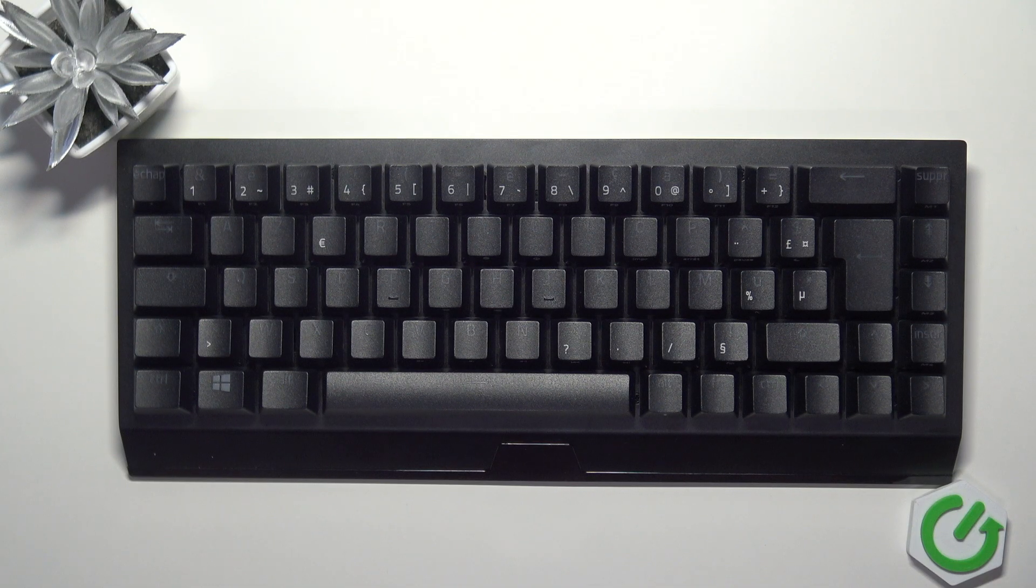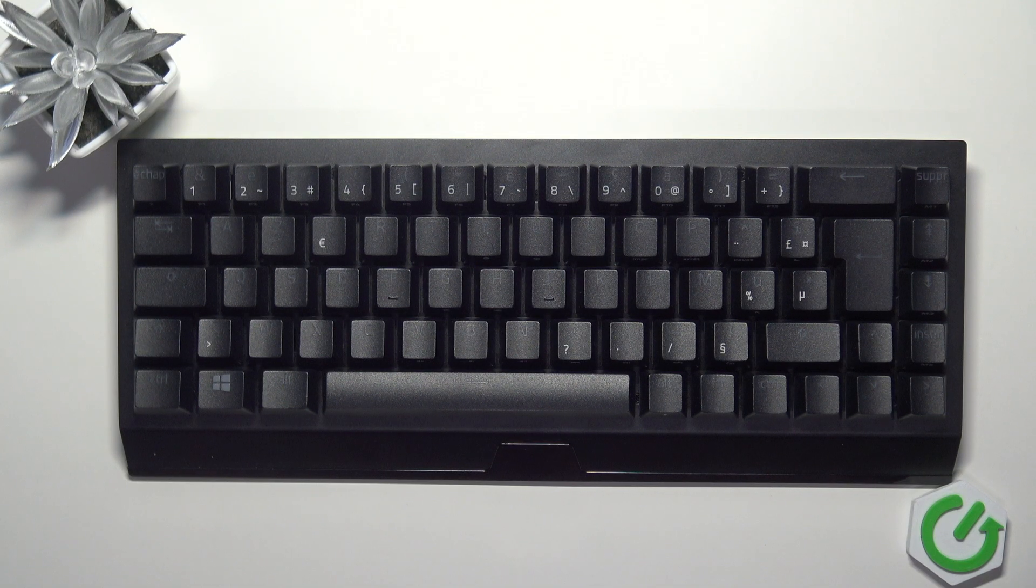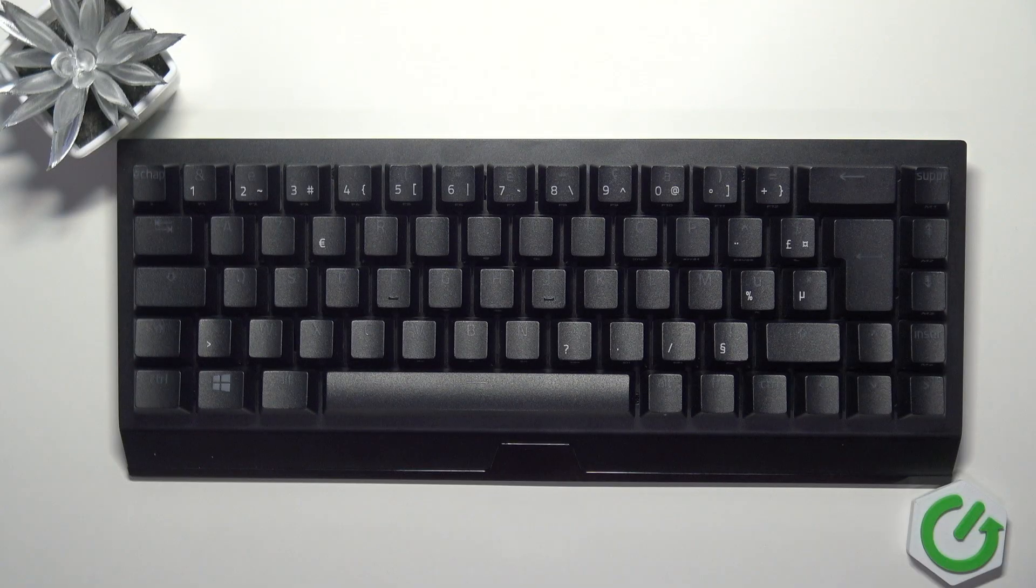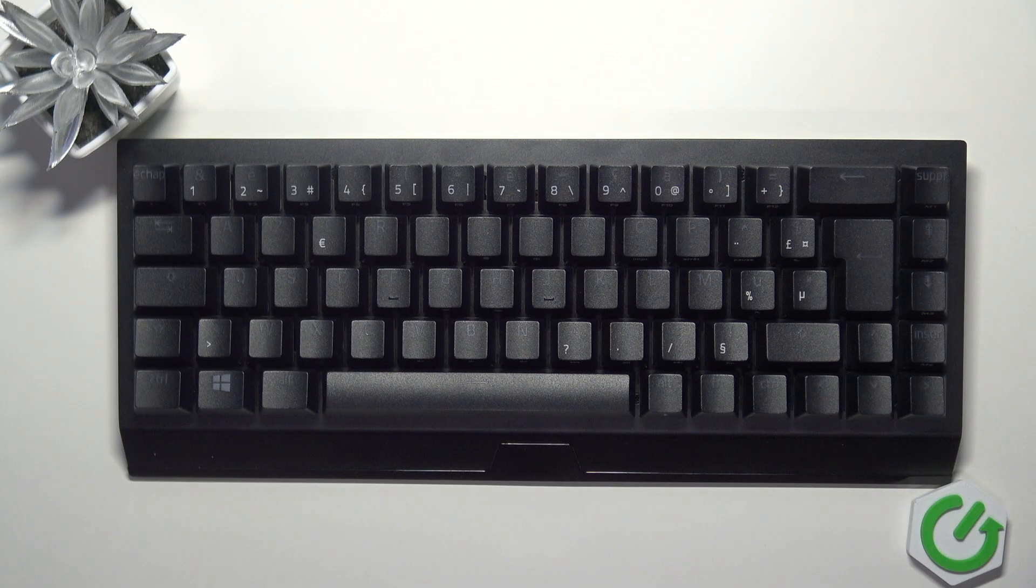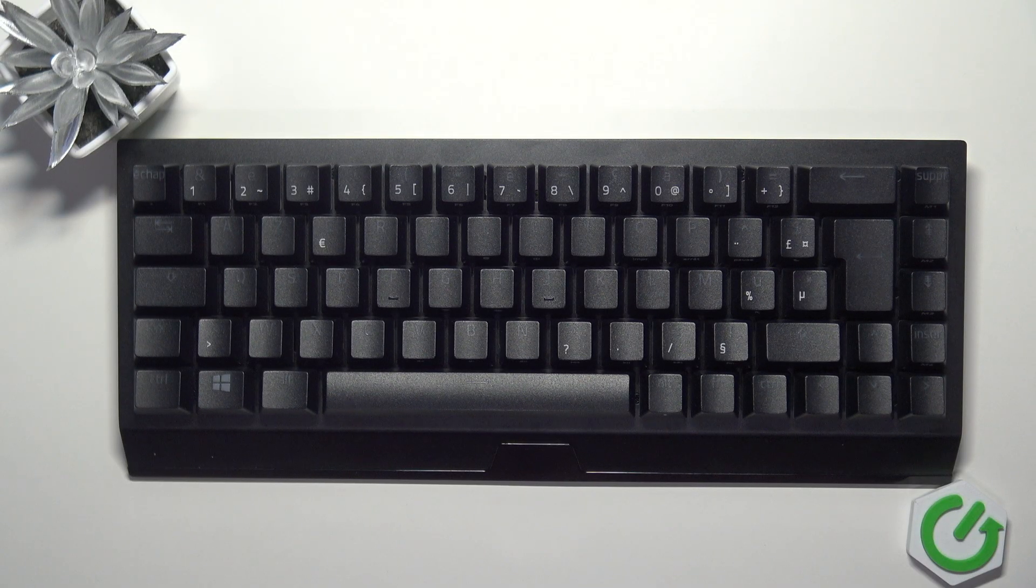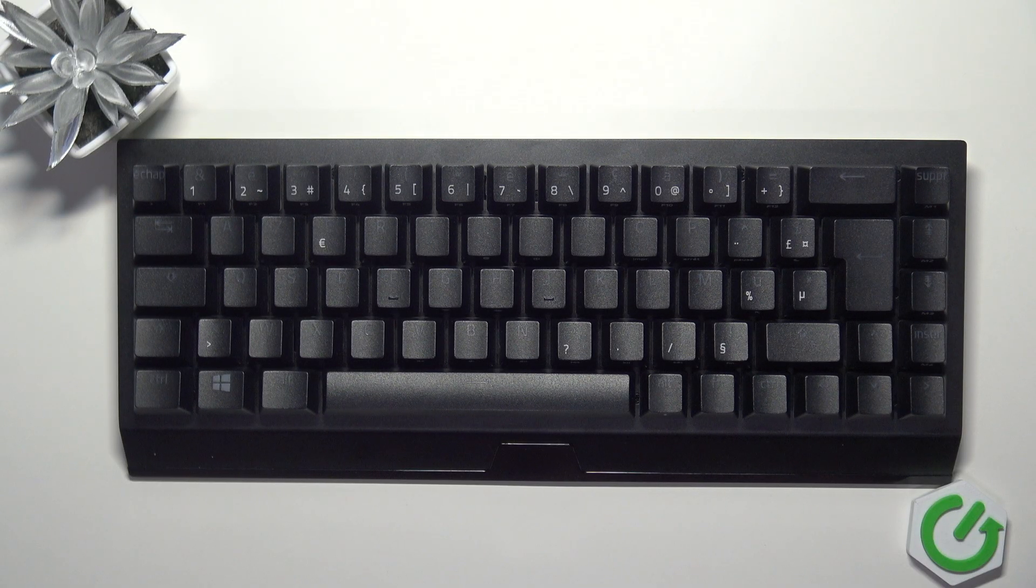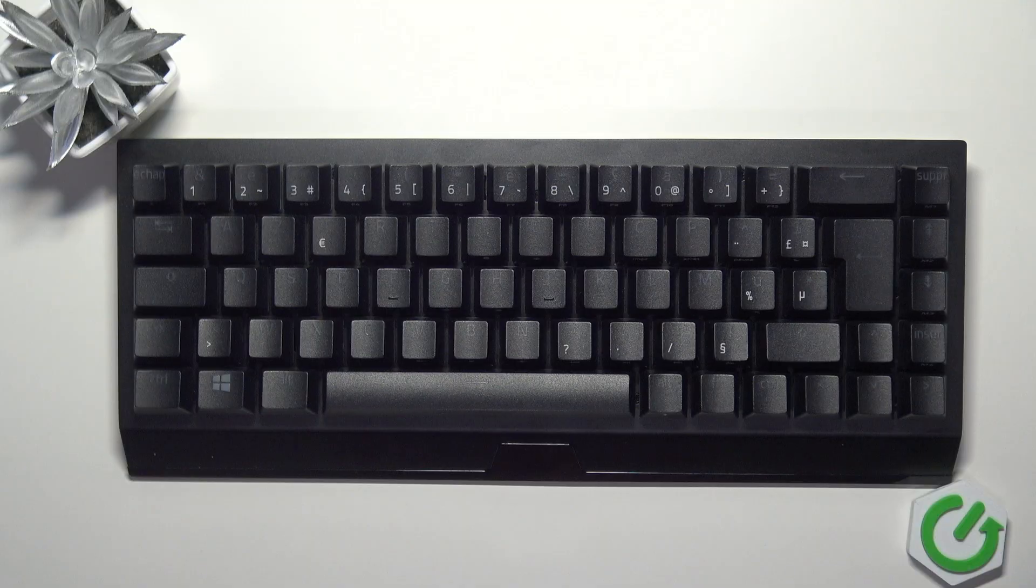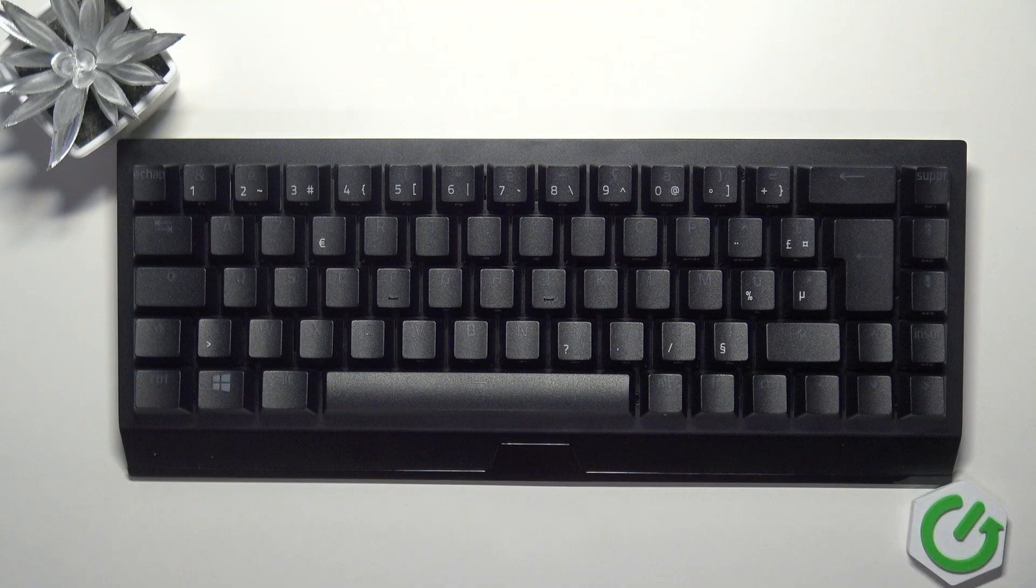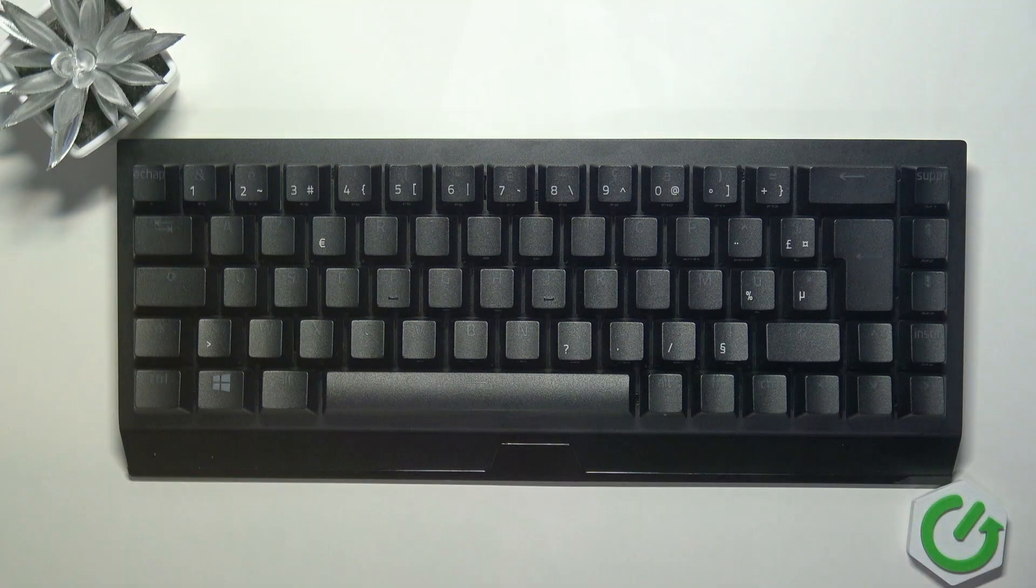Hi everybody and welcome. Today I'm going to tell you how to pair your Razer BlackWidow V3 Mini with your PC.